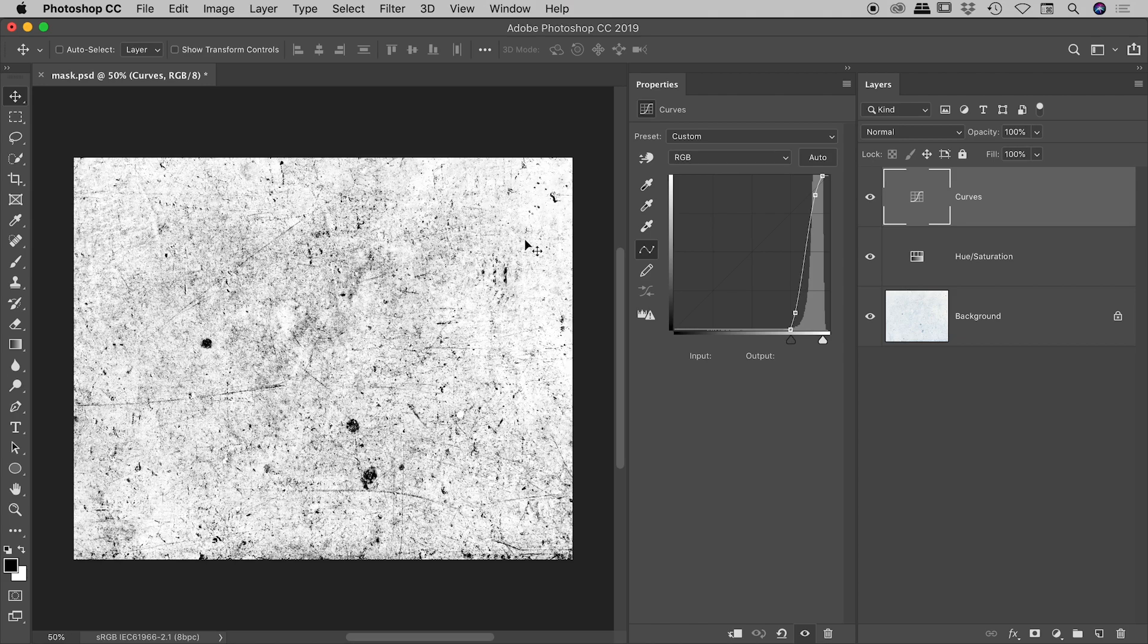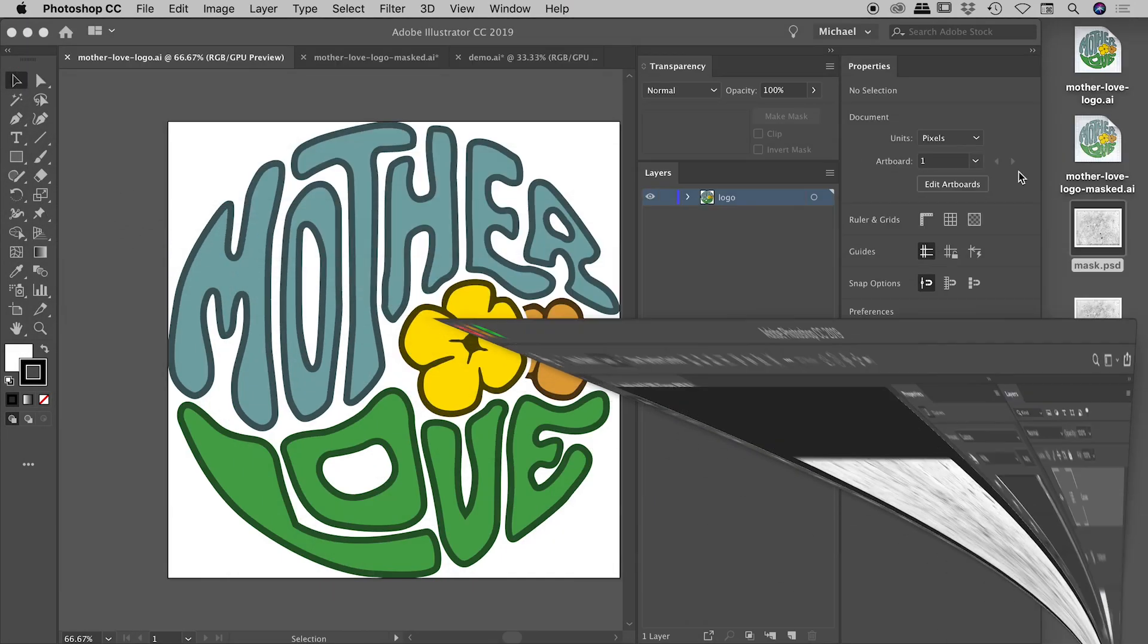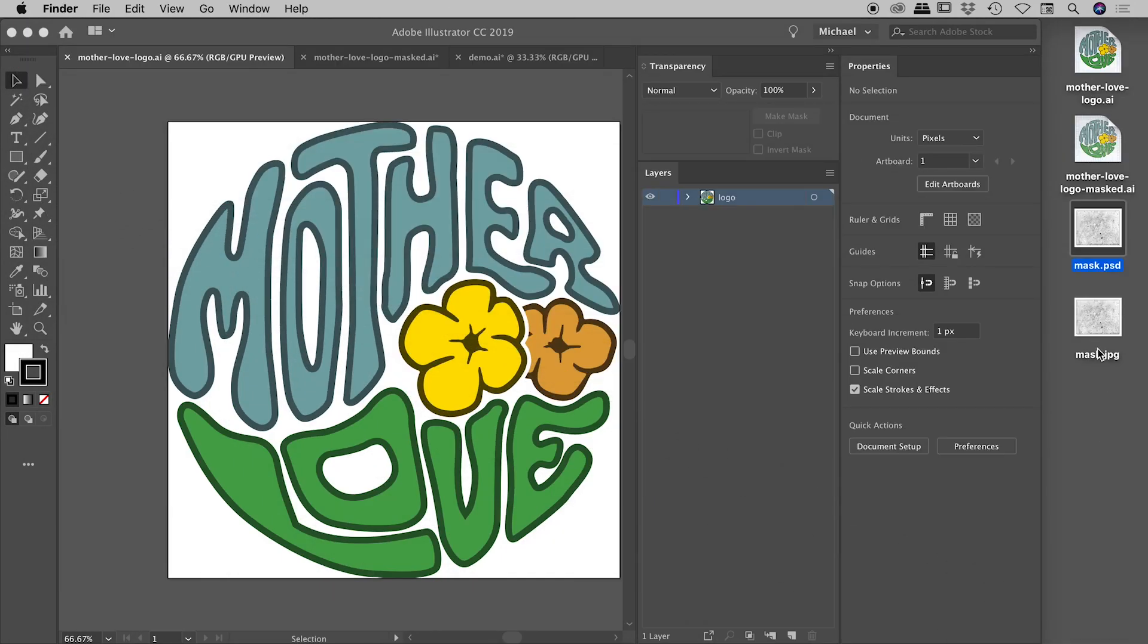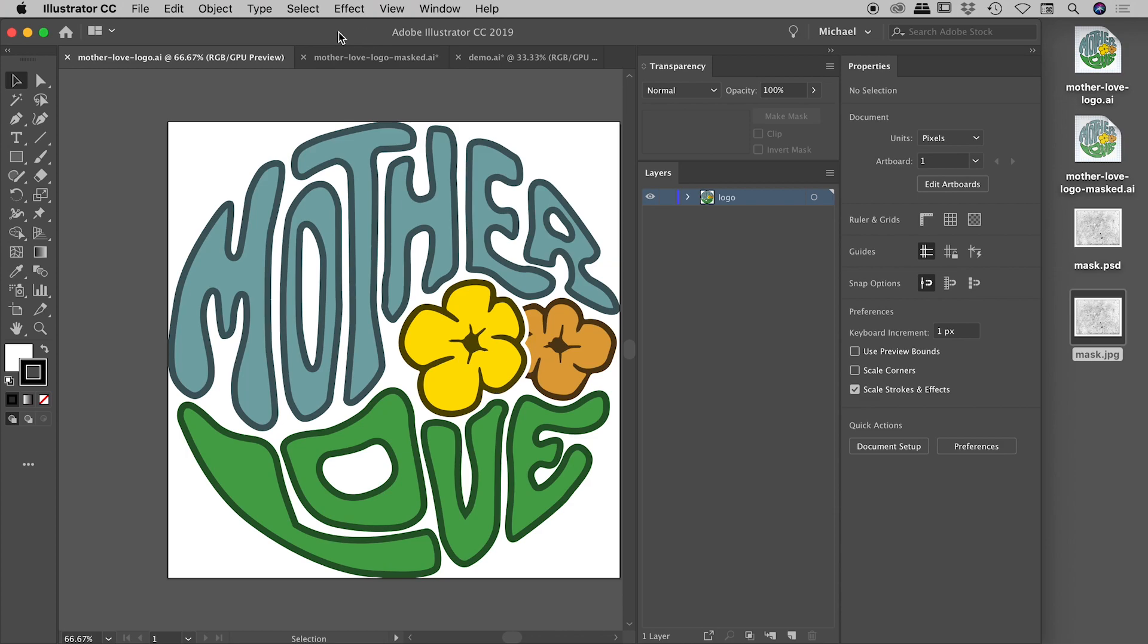So here inside of Photoshop, I created this, and then I simply exported out a JPEG, which is what this file is just here on the desktop. And we're going to use that one just now. So again, inside of Illustrator just here, I have my original logo made up of some vector art.